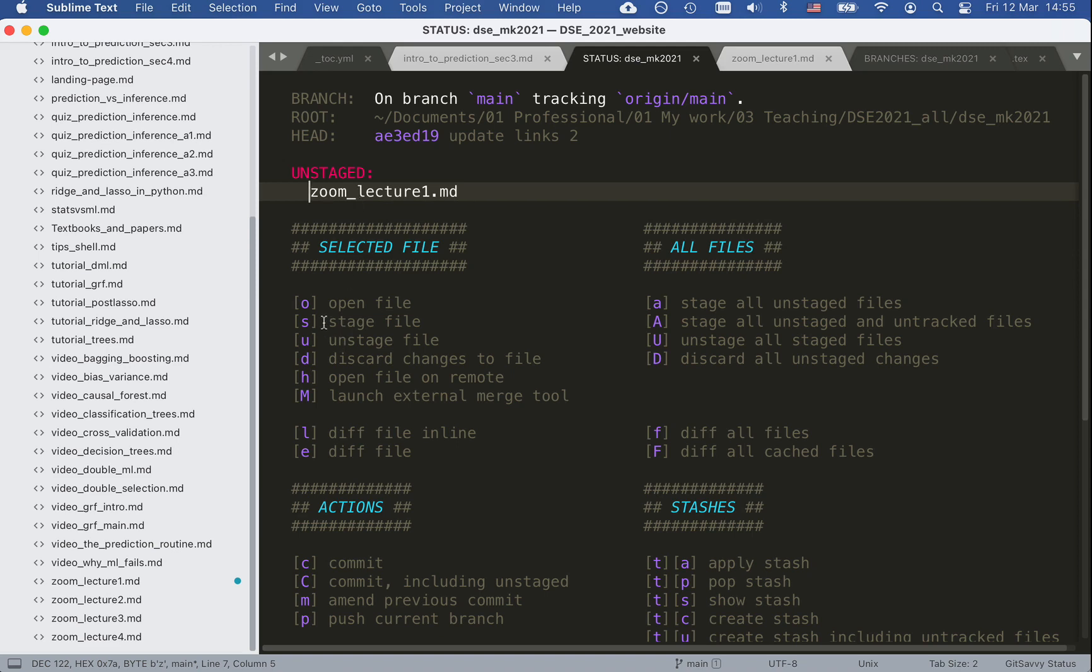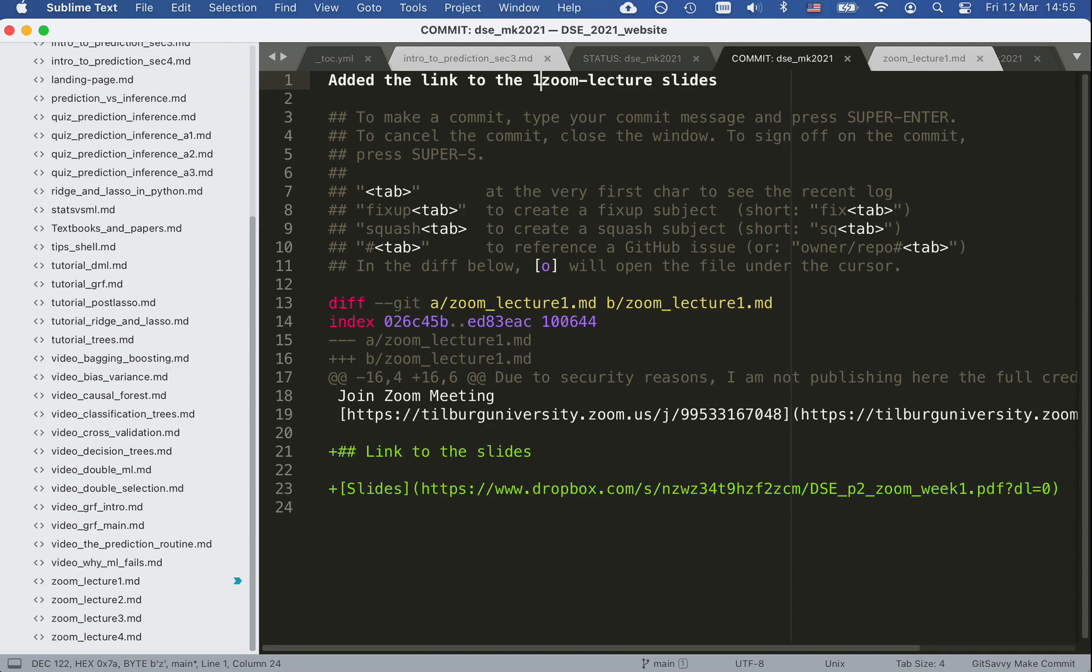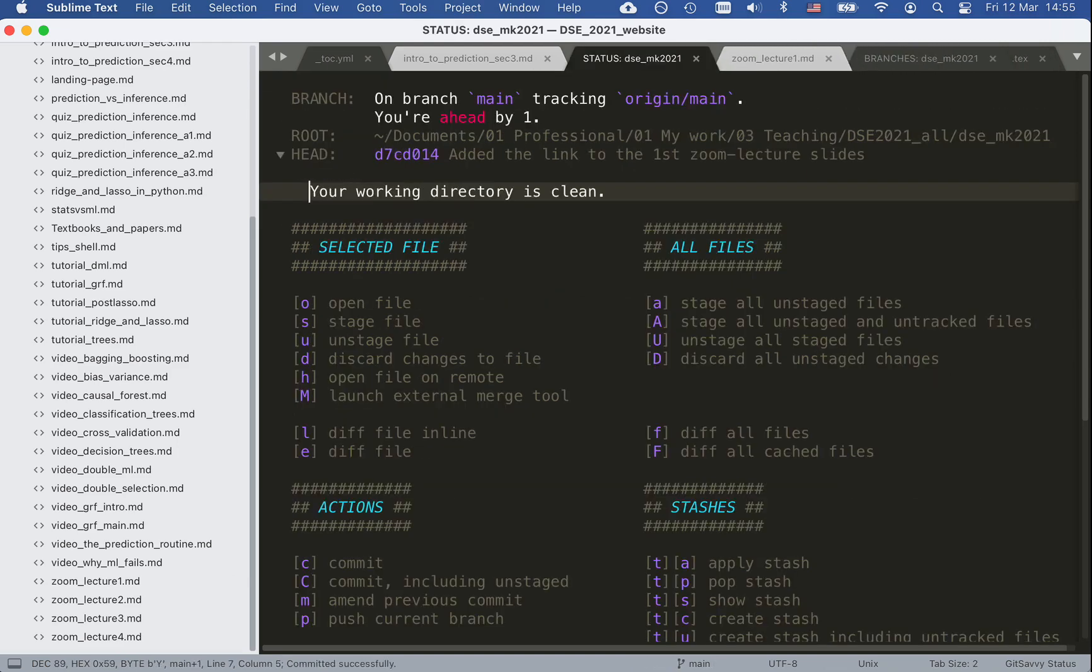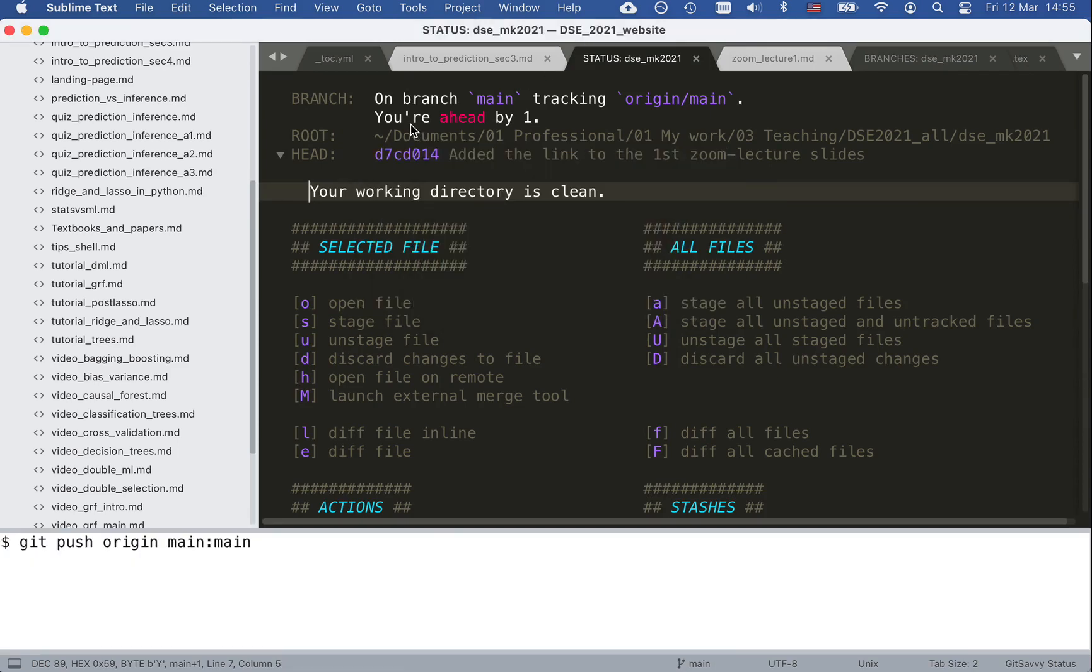So I use the shortcuts to stage this file and I commit this new link to the first, and I push it. From here I then push my commit.